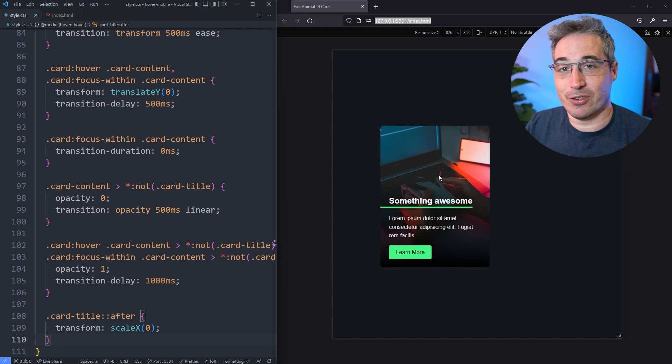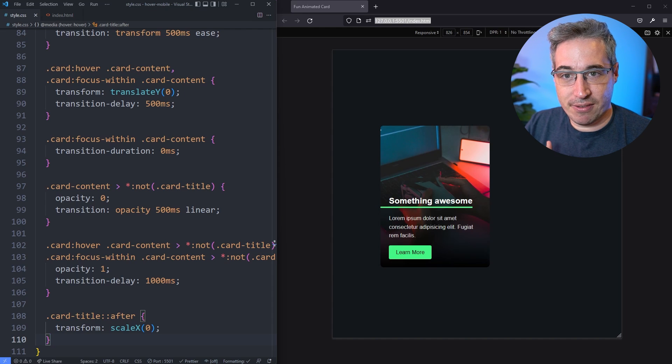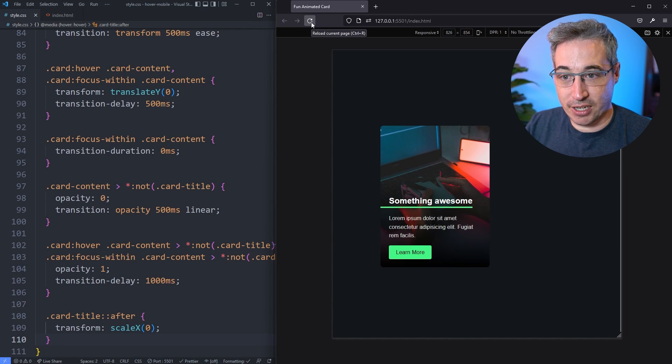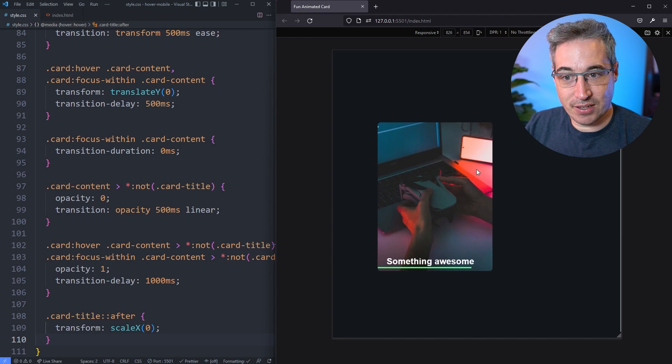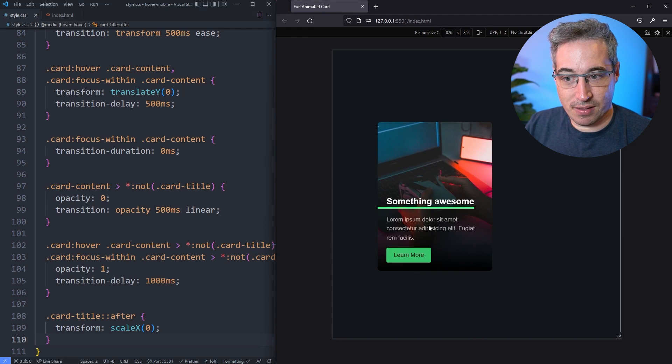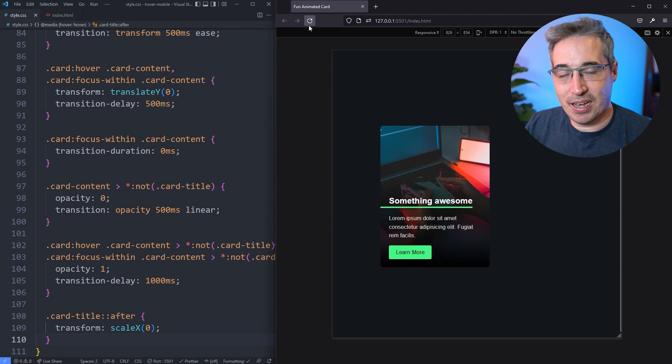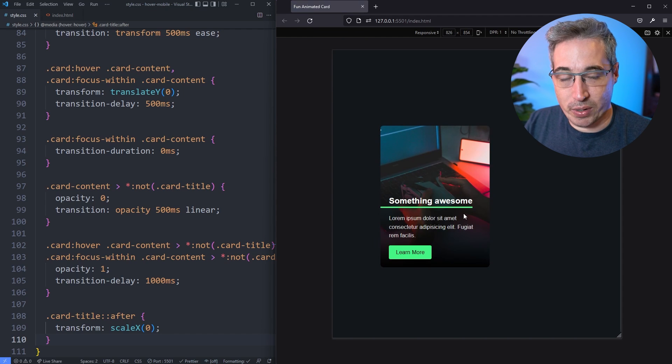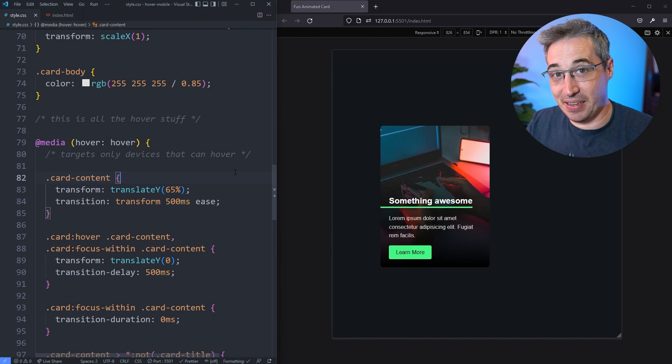But if I go into a regular device that does not have touch and it's a pointer device, then it's going to give me this type of interaction. And let's go back, refresh the page again, and now everything is just always visible. This does take a little bit of thinking about to get things working the way you do.